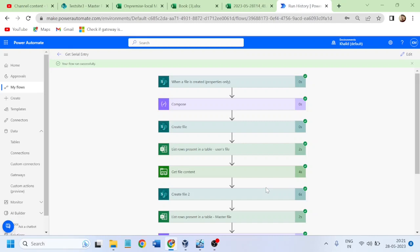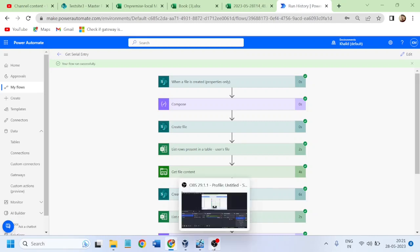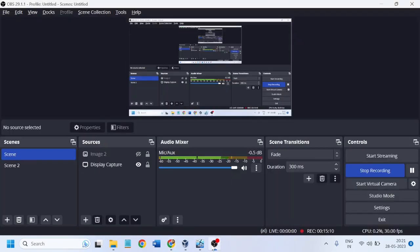In our next video, I will show you how, using this file system connector, we can list different files present in a folder and play around with the file names. That is it for this video. Thank you, have a good day. Bye.